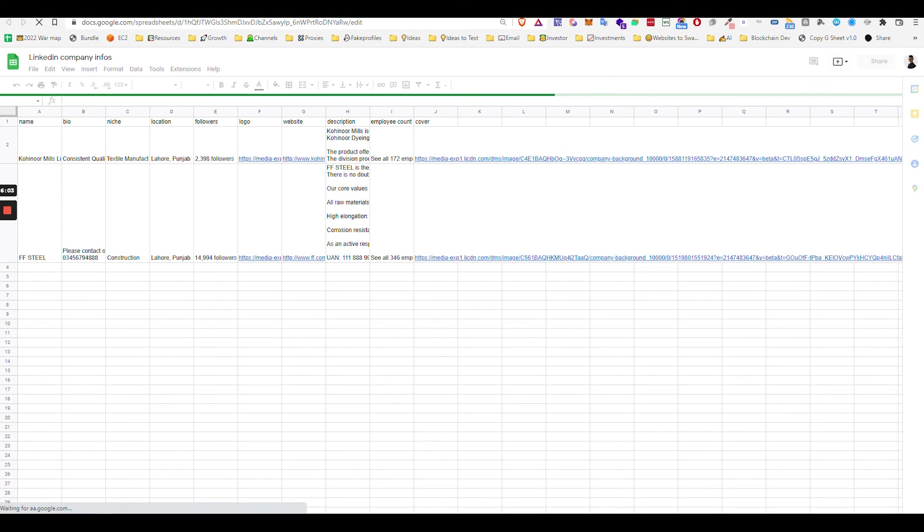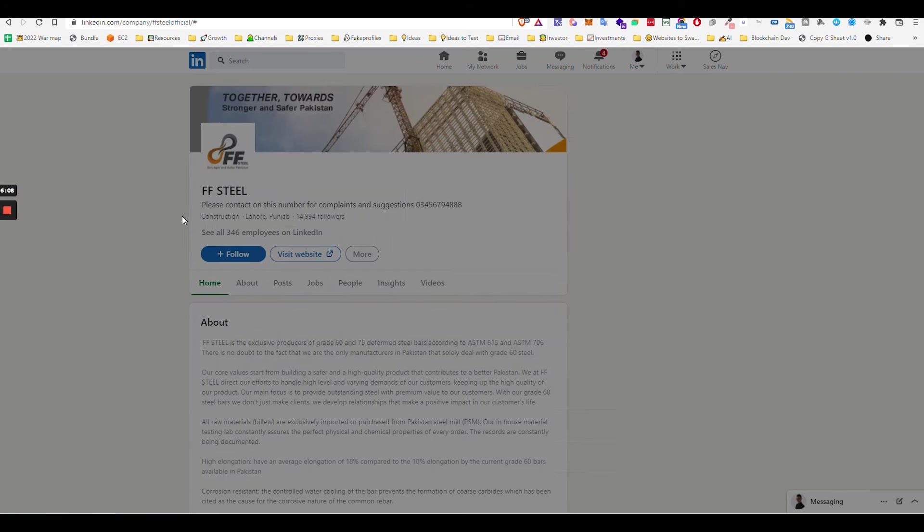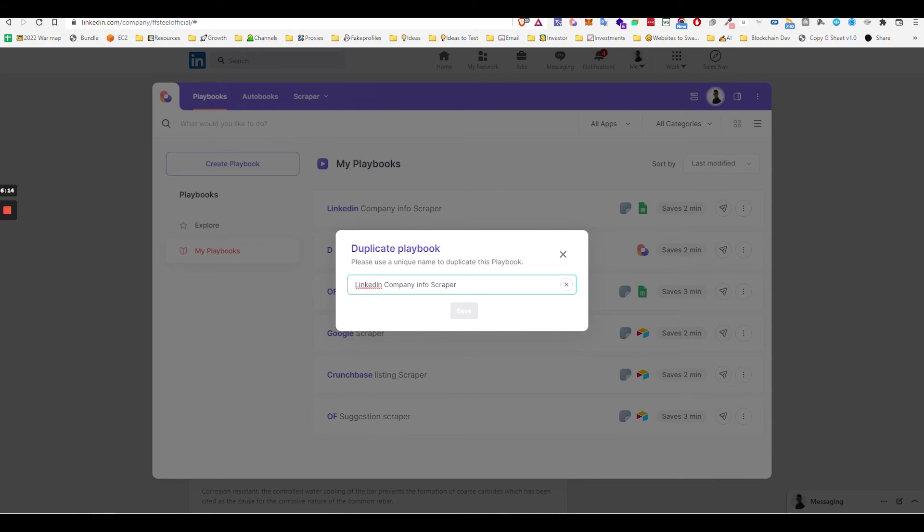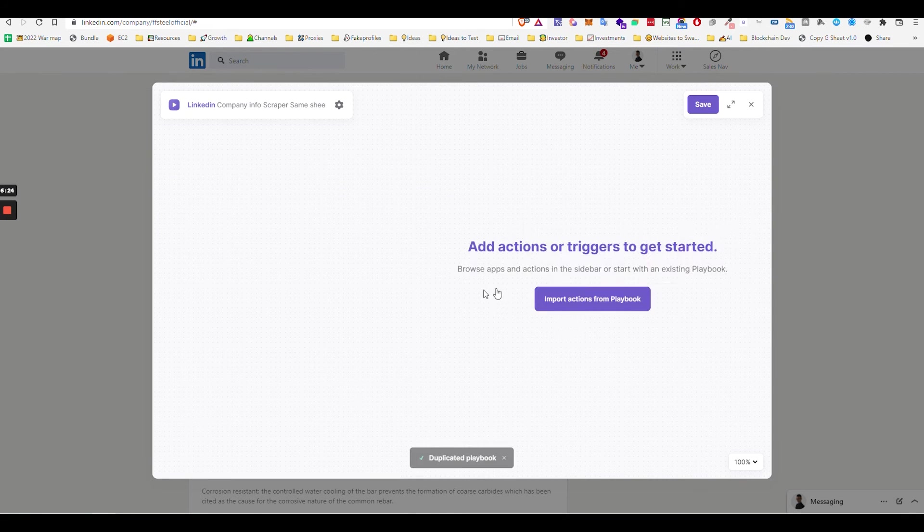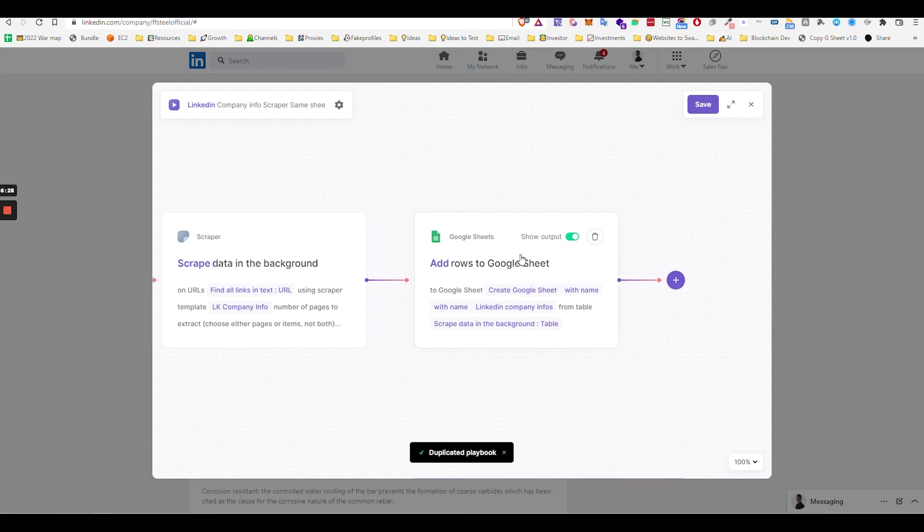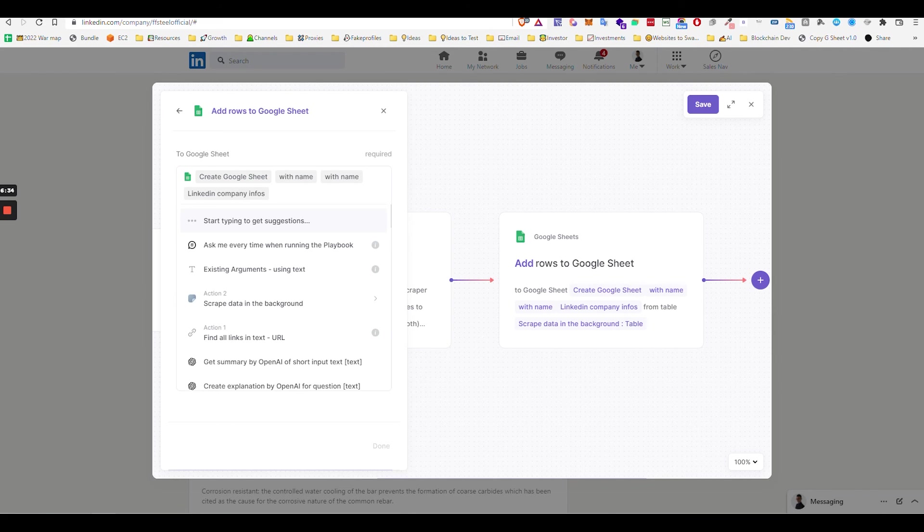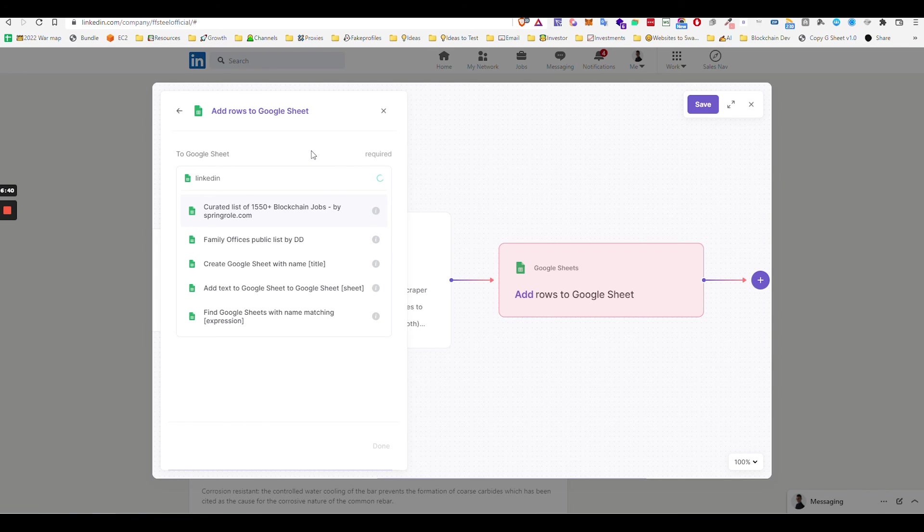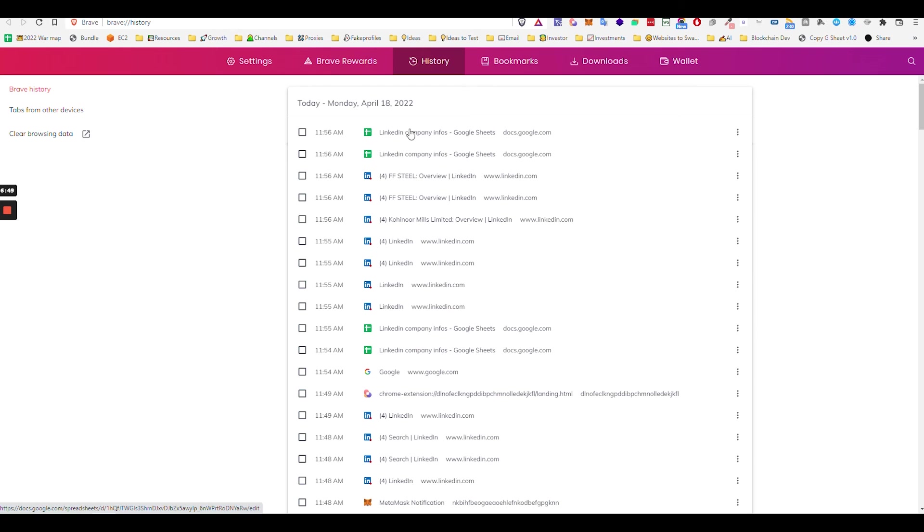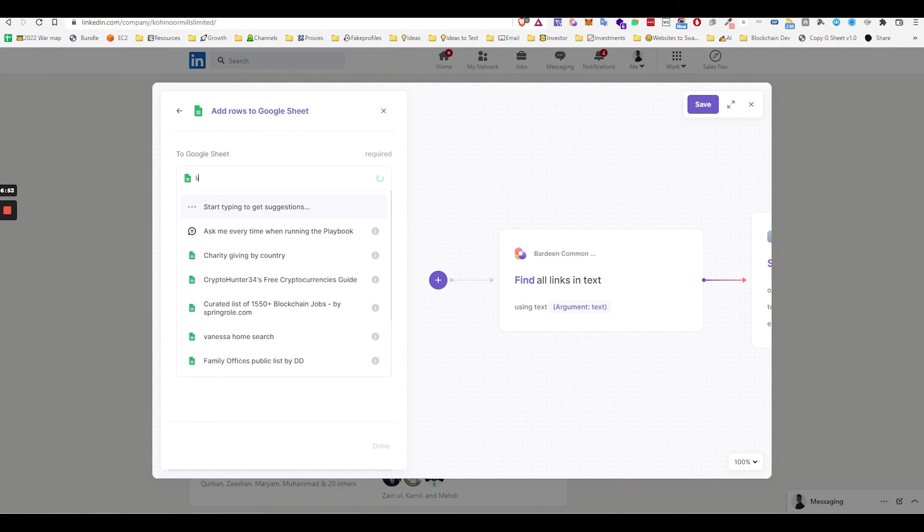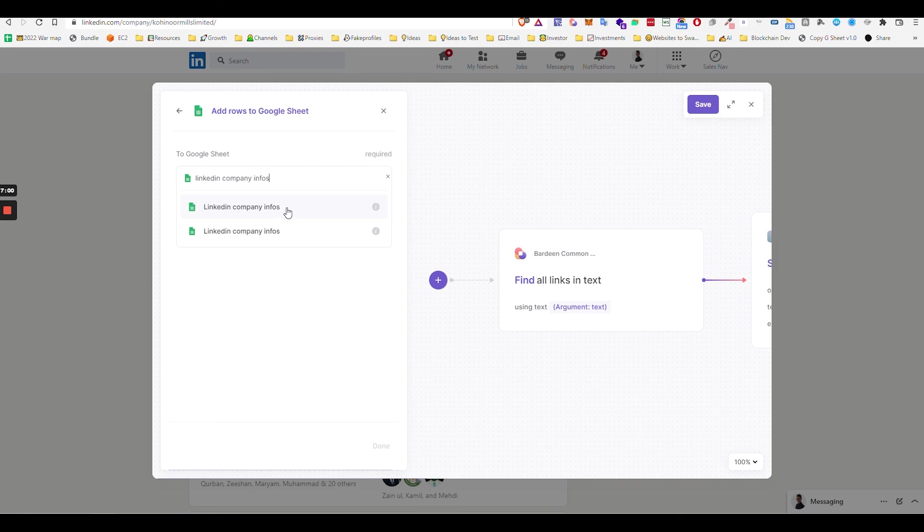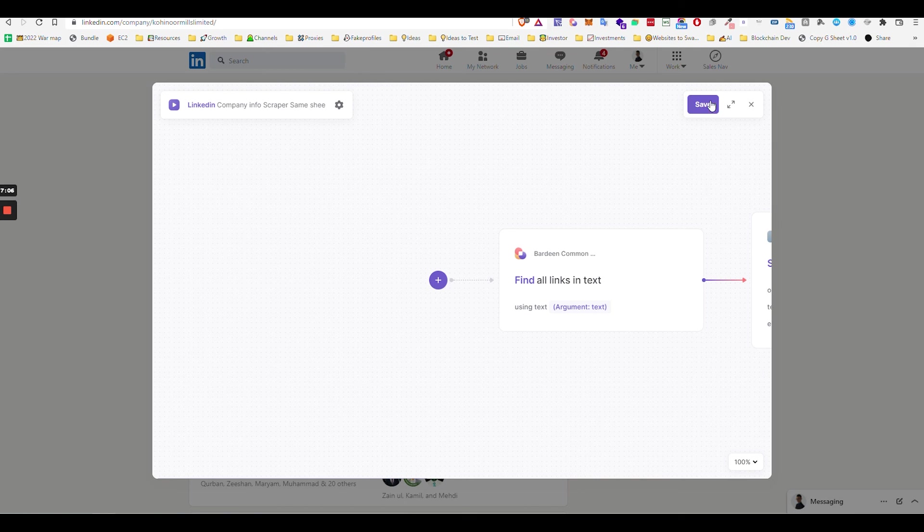One other thing. Basically I was telling you that you can have it create a new one, right? But you can use the same sheet. For example, how do you do that? Just go in the builder and just here instead of add row to build, you just don't say create but just say the name of the sheet. So LinkedIn company infos. Just type out the name. Select the table, done, save.